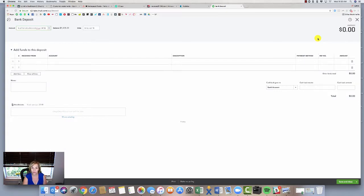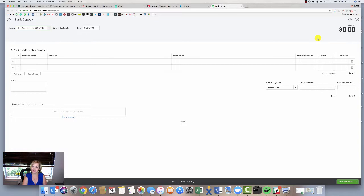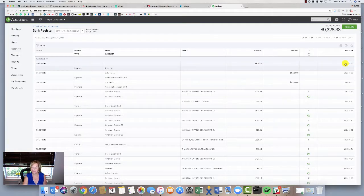When the transaction actually clears through the bank and it comes in the bank feed, I can now match that, and I have no more transactions in my bank deposit window that were hanging from merchant services. That's the short version of how to get this out. It's pretty simple and straightforward, but I just wanted to demo that because it does come up.